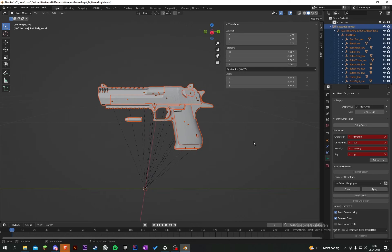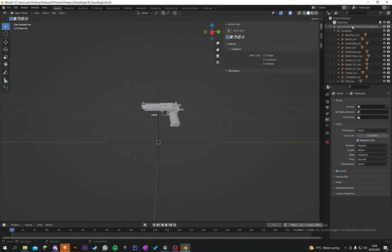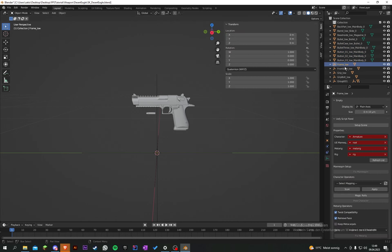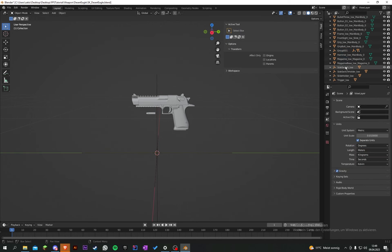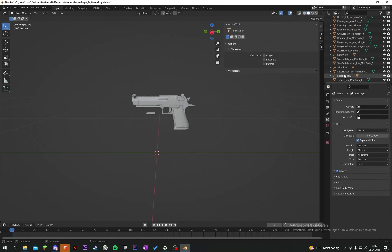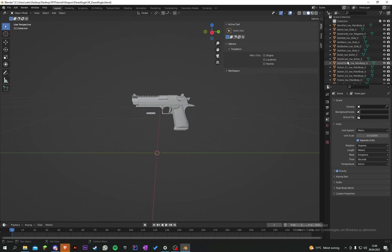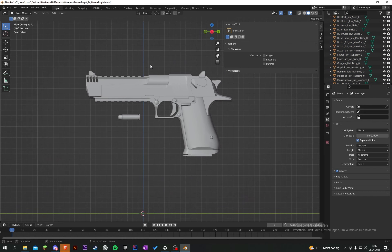Press A to select everything, then Ctrl+A to apply all transforms. Now you can delete those plane axes — just make sure you don't delete any of the meshes. Delete only the plane axes so we only have the meshes left.